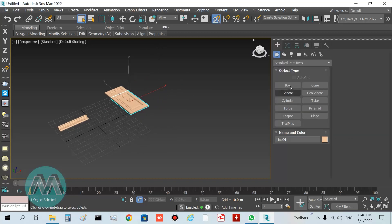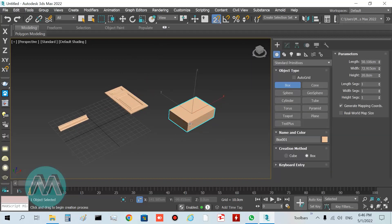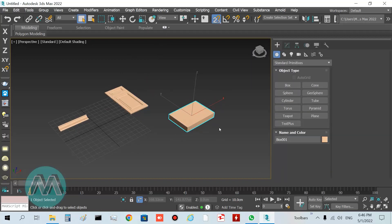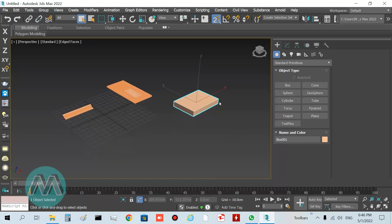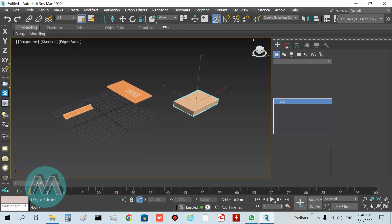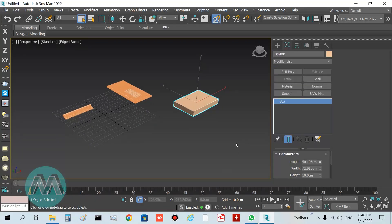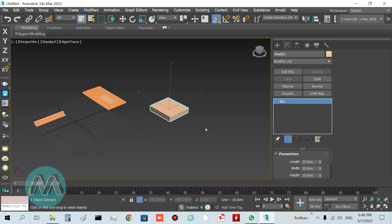Draw a box here and press the F4 key. In the modify panel, set its parameters: length equal to 55, width equal to 50, and height equal to 10 centimeters.